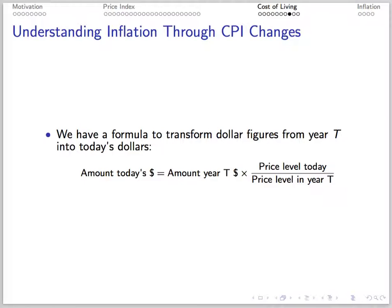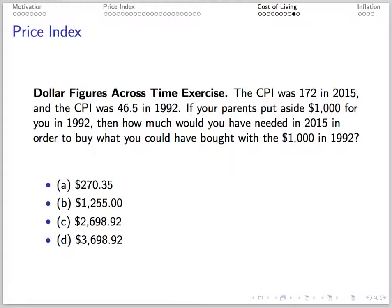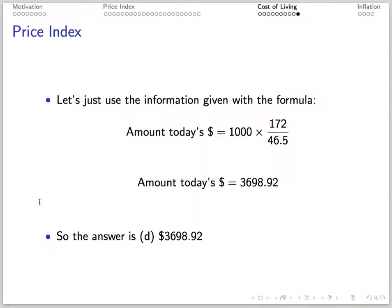To convert dollar figures from year T into today's dollars, we use the formula: amount in today's dollars equals the amount in year T dollars times the price level today divided by the price level in year T. For example, if the CPI is 172 in 2013 and was 46.5 in 1992, then $1,000 set aside in 1992 would require 1,000 times 172 divided by 46.5, or approximately $3,698.92, in 2013 to buy the same goods.